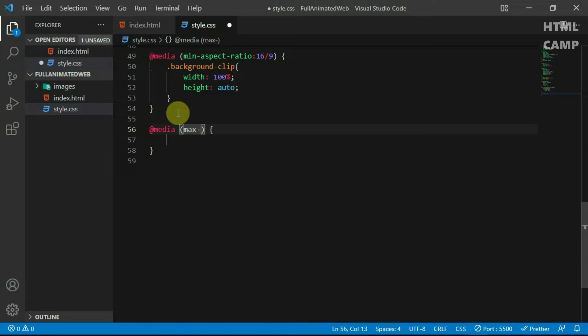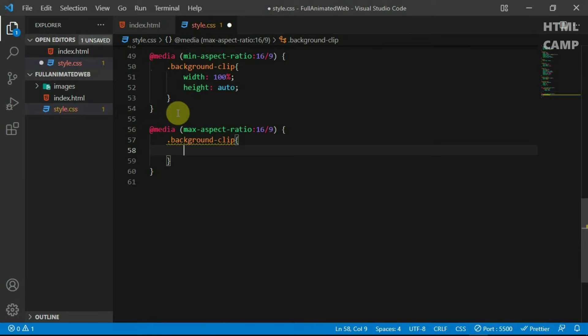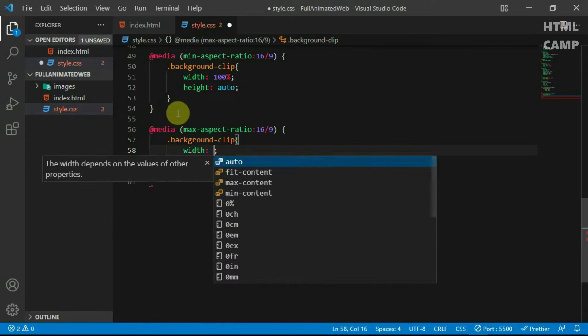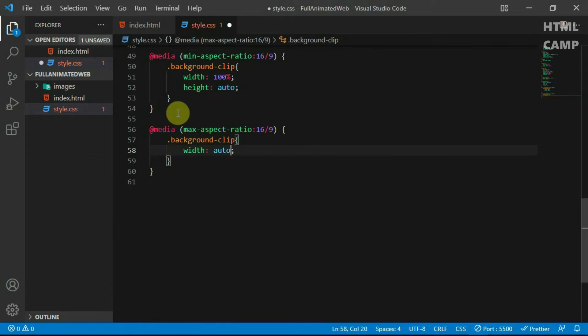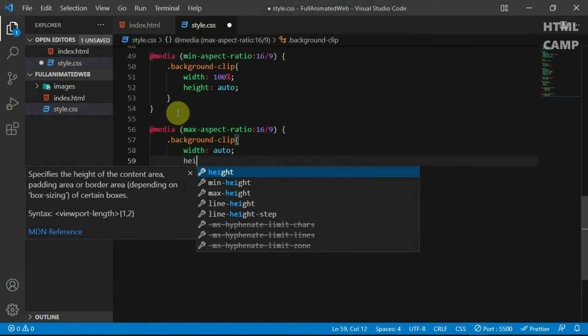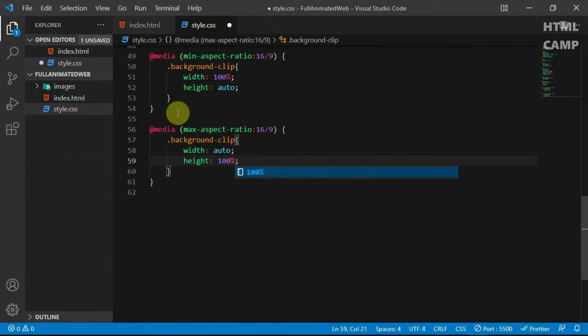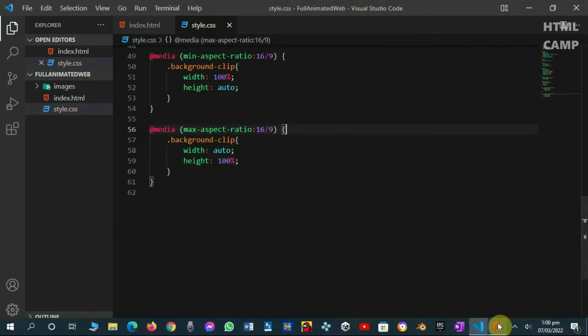Add another media query at a max aspect ratio of 16/9 and set the width of the background clip to auto and the height to 100%. Now preview the website.